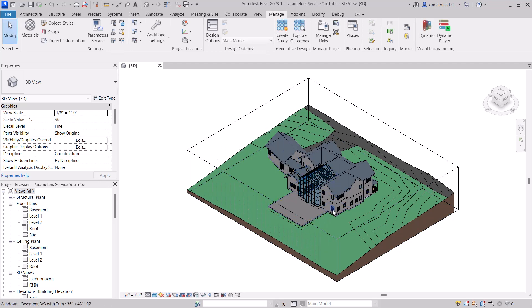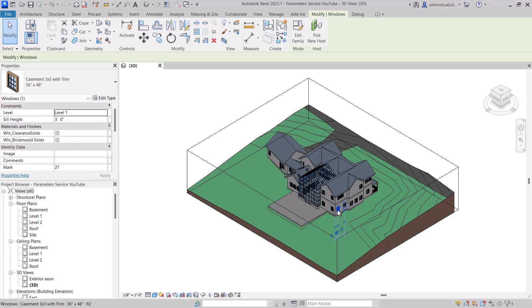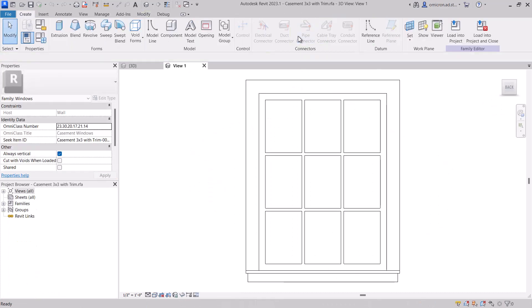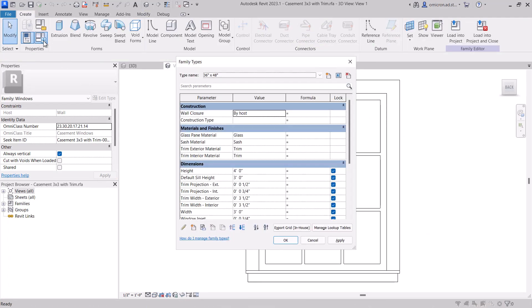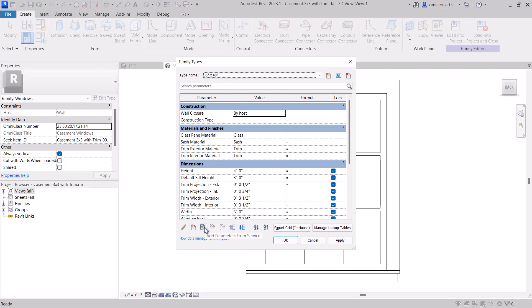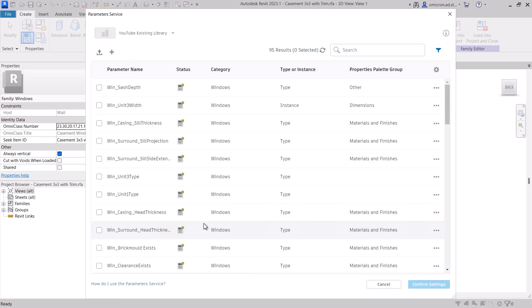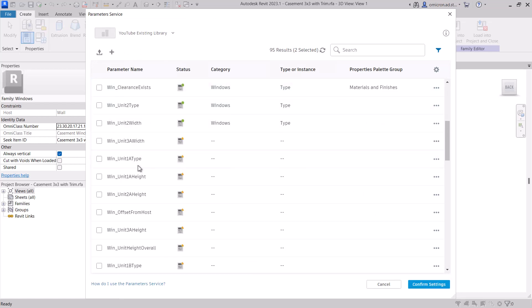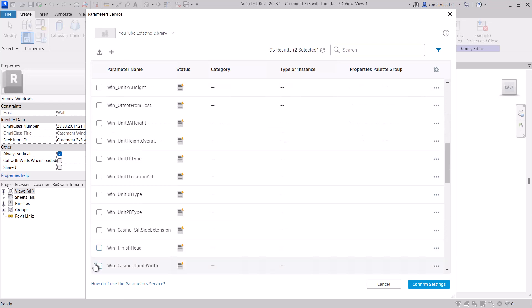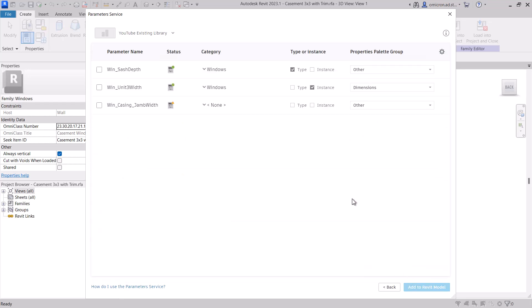Working with families is much the same as working with a project. If you go to family types, you see our usual tools for adding parameters, along with a new button for add parameters from service. Selecting and adding parameters follows the same workflow with one change. You do not need to specify a category if one is missing. The service will assume that the category of the family is the correct category binding. Other category bindings will also be ignored.